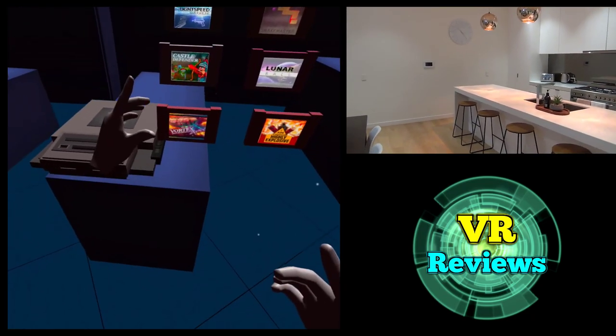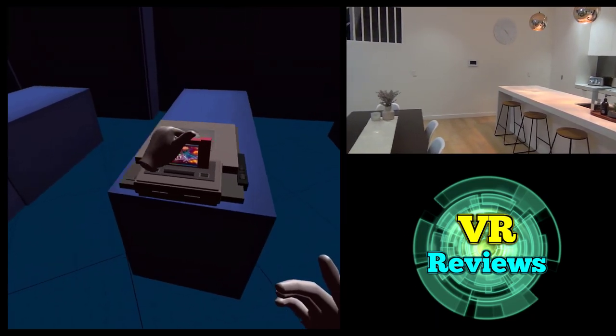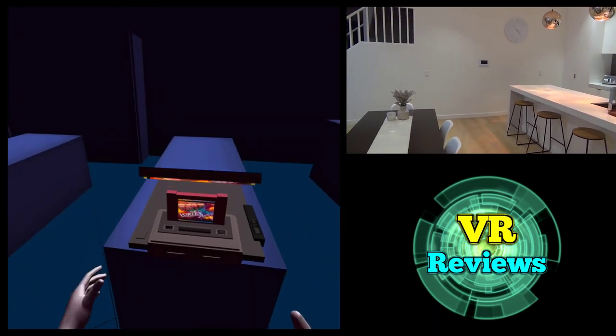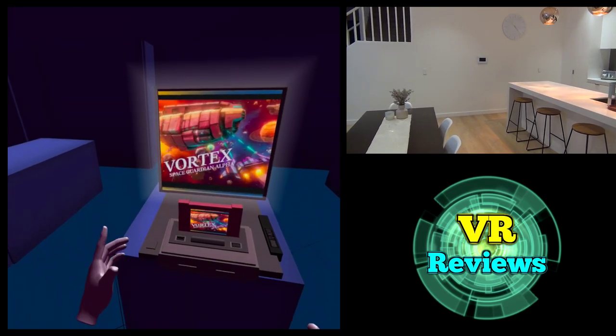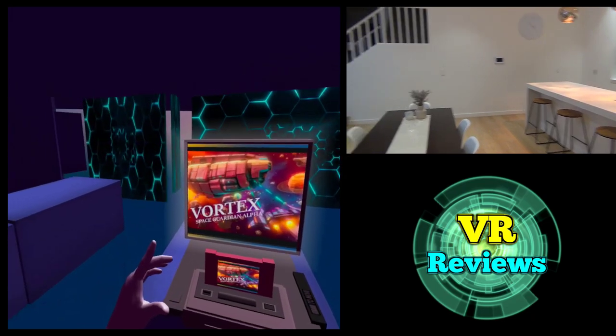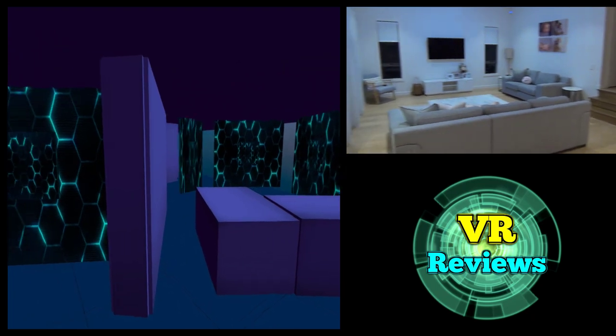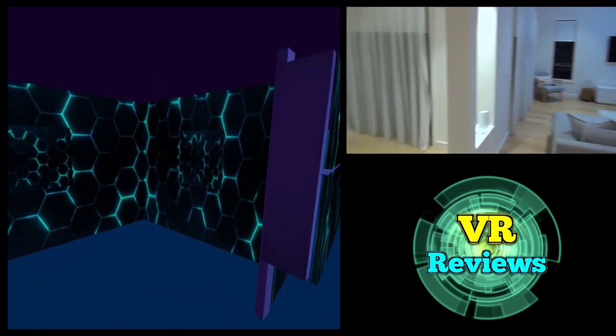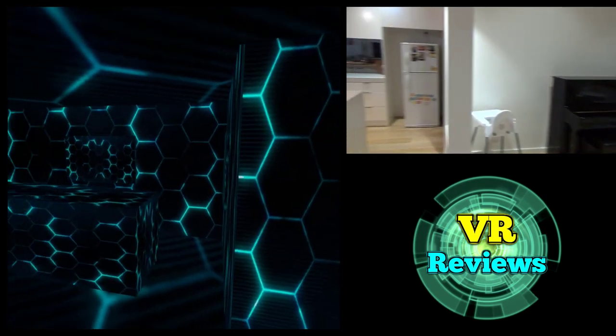Now the next minigame we're going to try, Vortex, has to be my favourite minigame by far, so I'll show you how that works. That's so cool, the environment changing like that. It just never gets old.